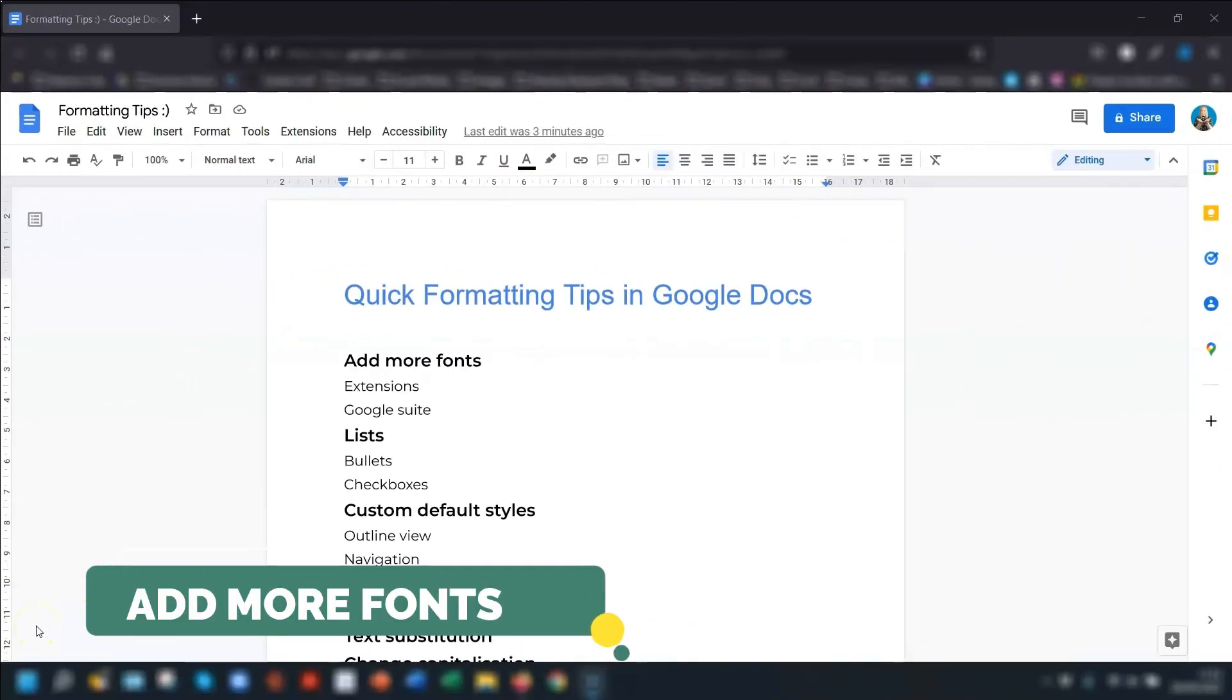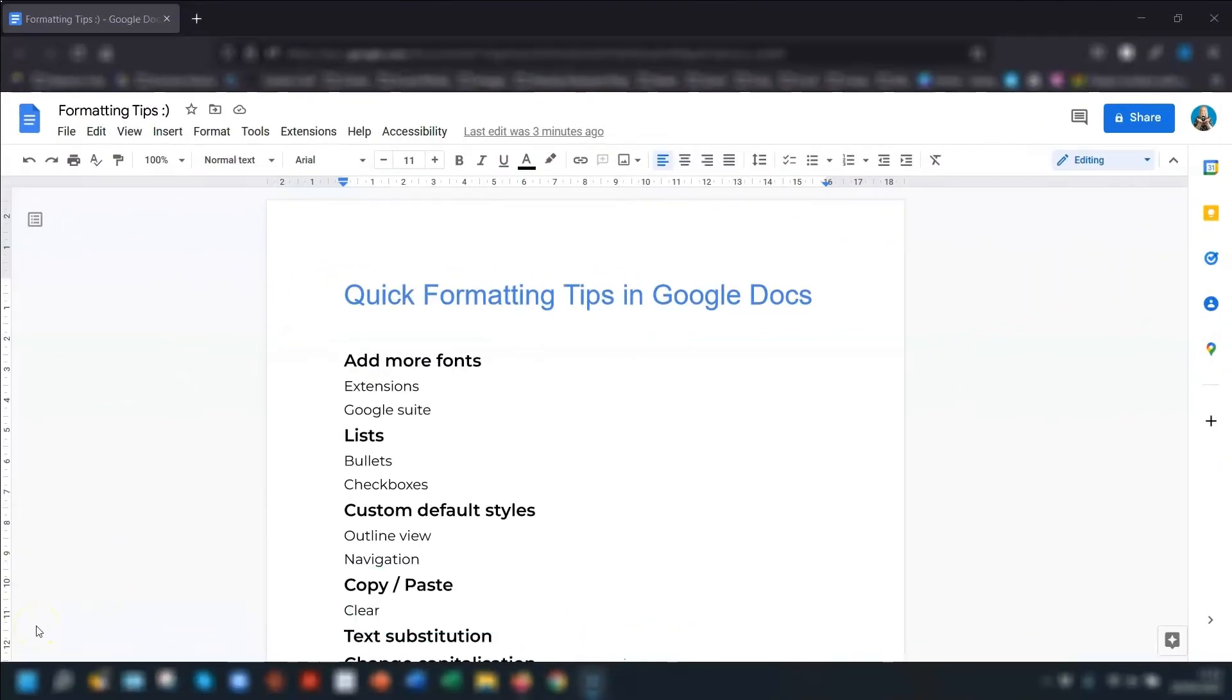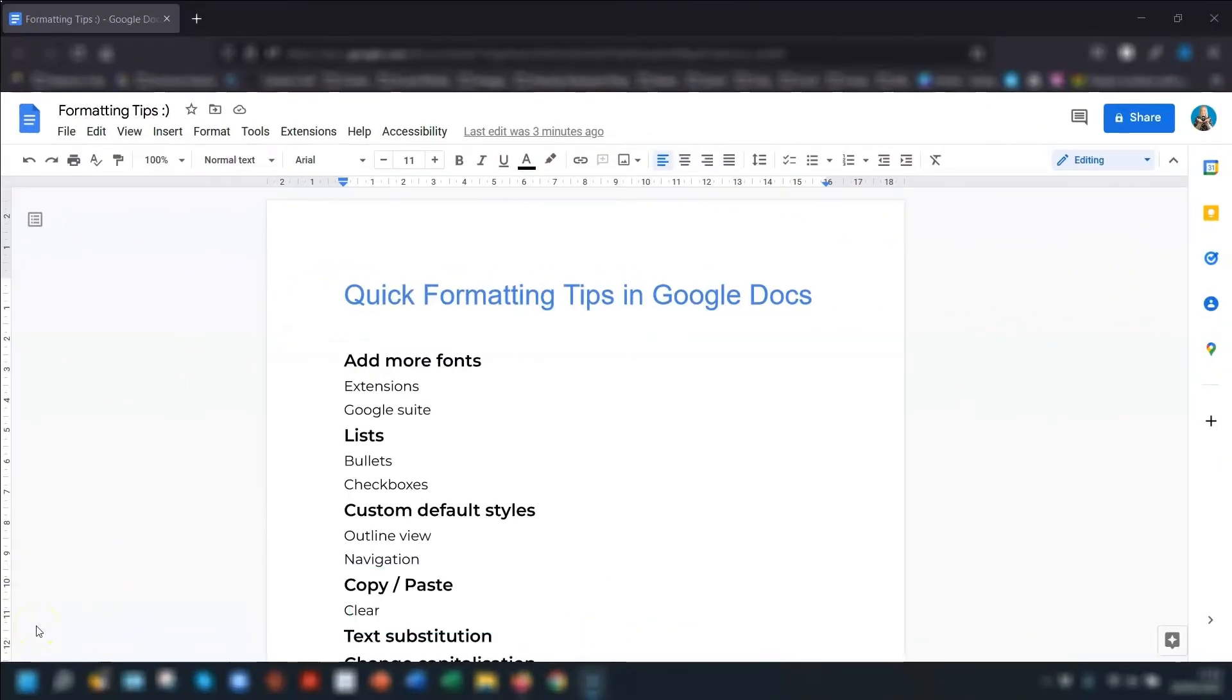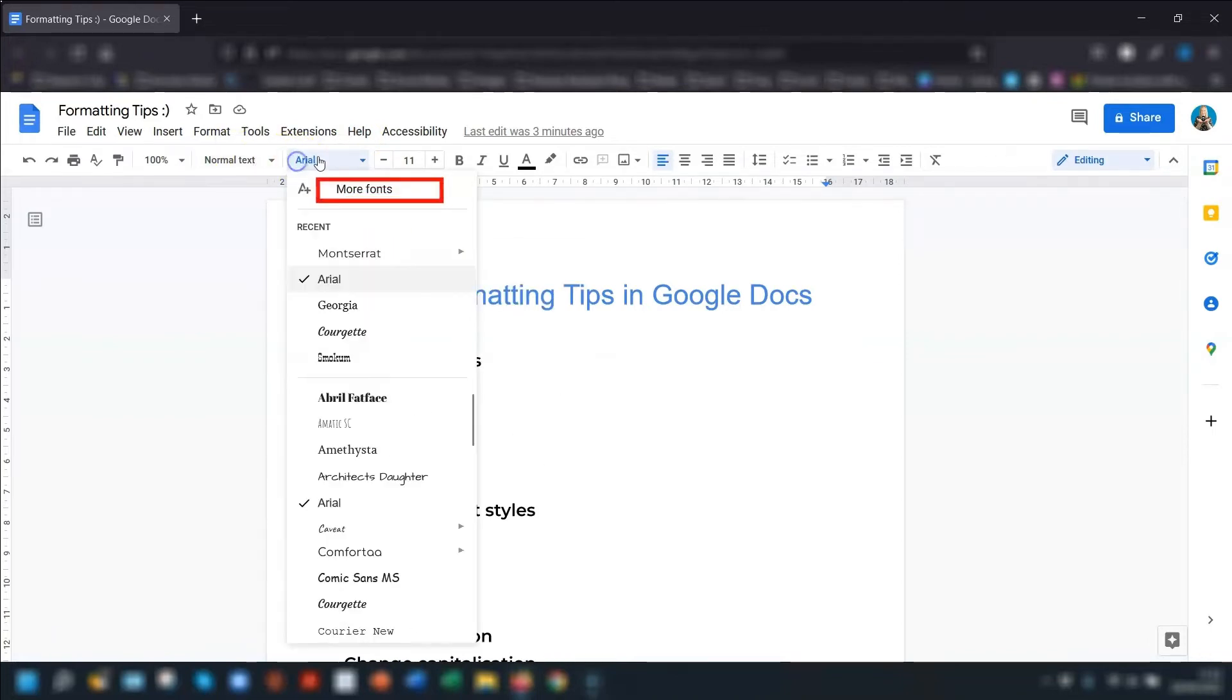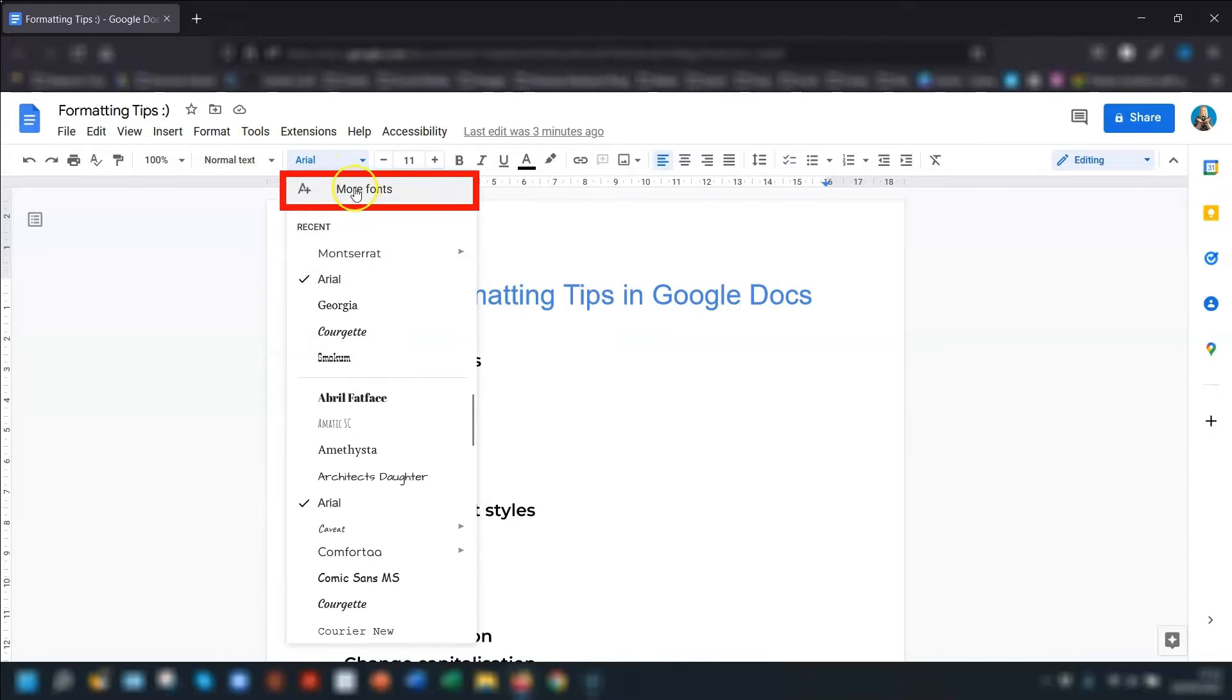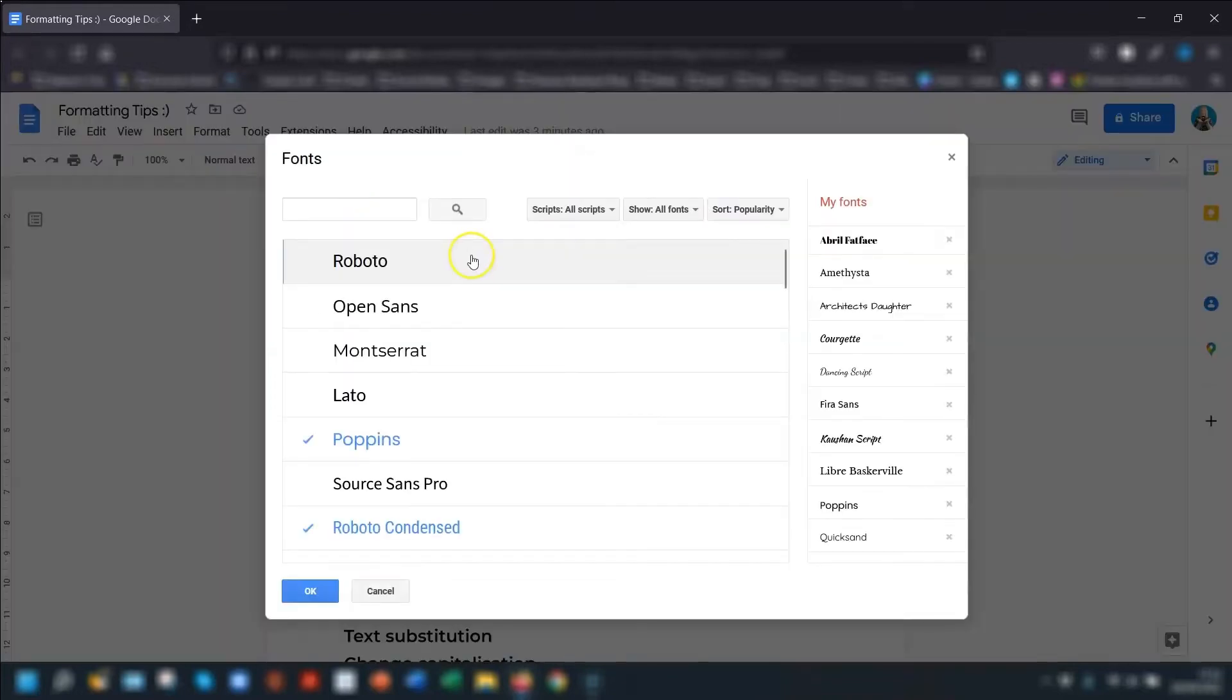So if you're ready, let's crack on. My first tip is if you have a preferred font but it's not included on the default list of fonts here, then you can add more fonts to this list. To do that, click on the font, then click on More Fonts here, and a list appears of all the fonts available to you.